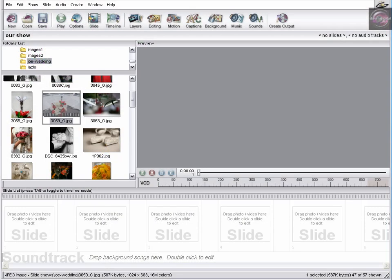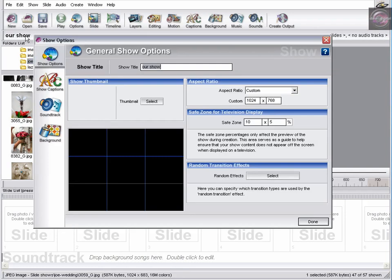Okay, what we're going to have a look at doing now is creating some motion and effects within our slideshow. It can be used as part of a sequence. What I've already done, just to save a little bit of time, is I've created a new show. If we double click on this, you can see the way it opens up our show options.